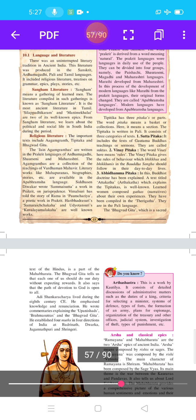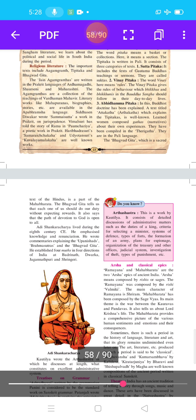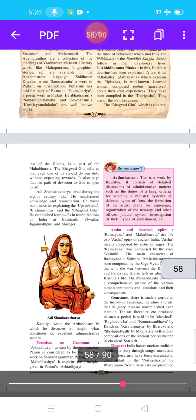The text titled Atta Katha, or Artha Katha, which explains the Tipitaka, is well known. Learned women composed Gathas, meaning narratives, about their own experiences, compiled in the Theri Gatha in the Pali language. The Bhagavad Gita is the sacred text of the Hindus and is part of the Mahabharata. It tells us that one should do their duty without expecting rewards, and that the path of devotion to God is open to all.